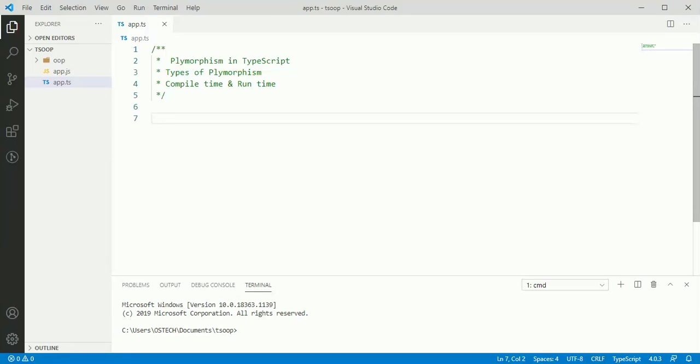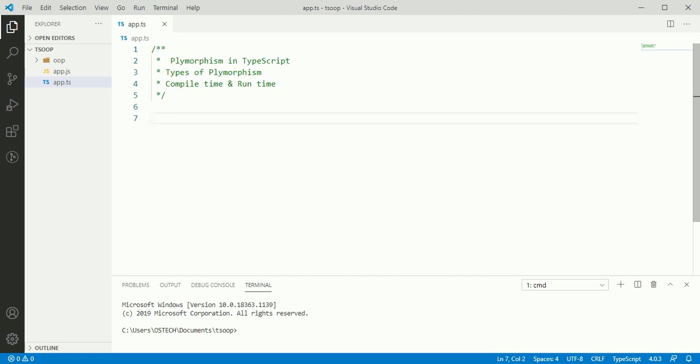In this tutorial we will learn about polymorphism in TypeScript programming language. Polymorphism is a most important feature in object-oriented programming by which we can perform a single action in different ways.